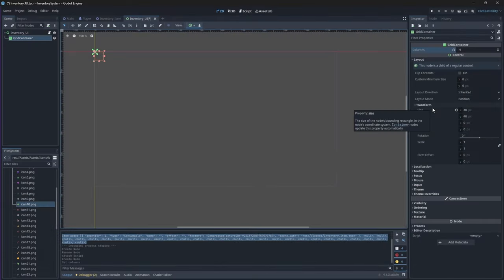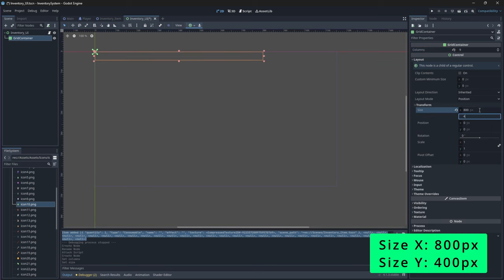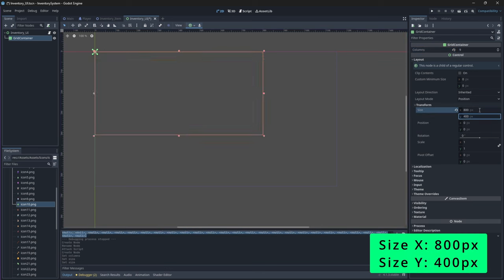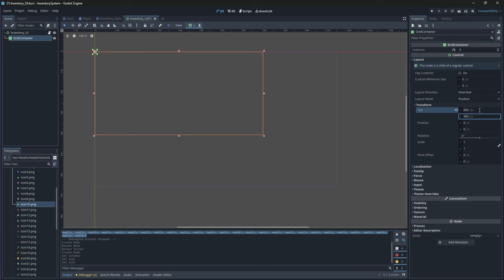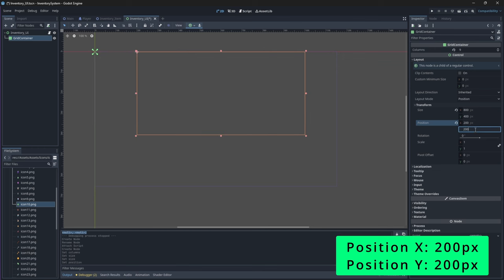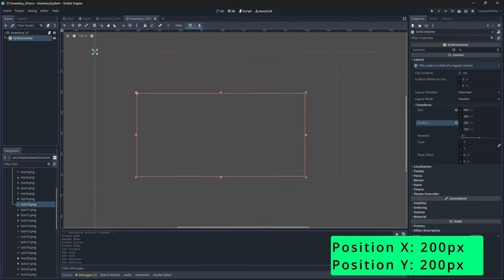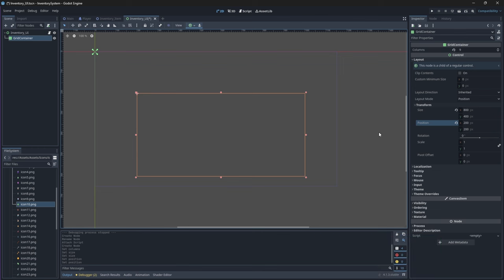Now we need to change the size of our grid container to be bigger. Change your x-axis size to 800 and your y-axis size to 400. We'll also need to bring it down a bit, so change your x-axis value to 200 and your y-axis value to 200 on your position property.